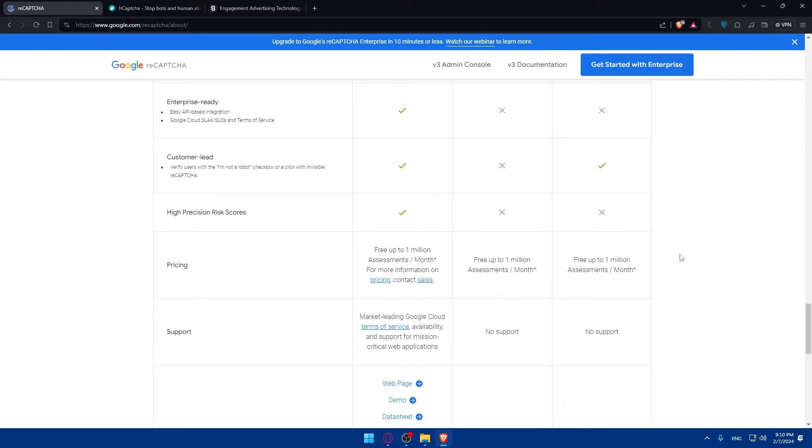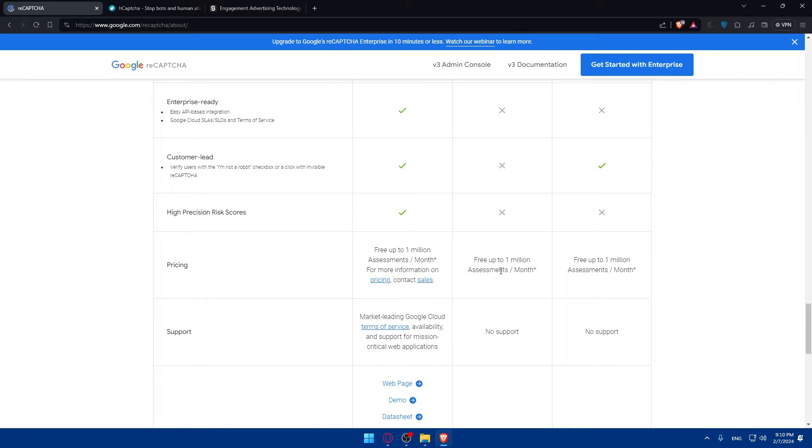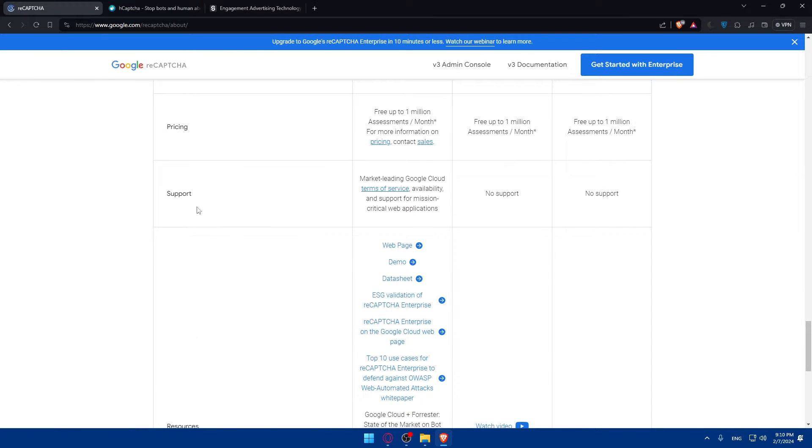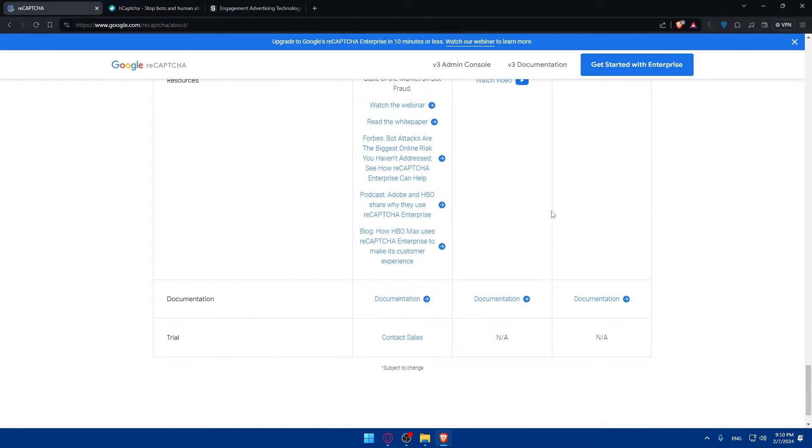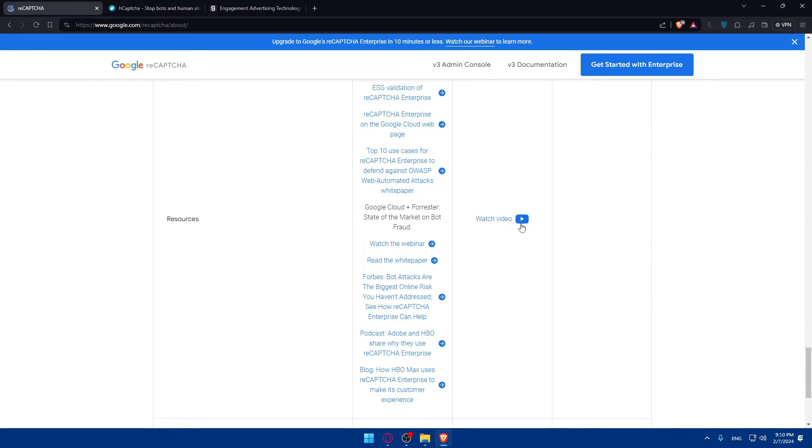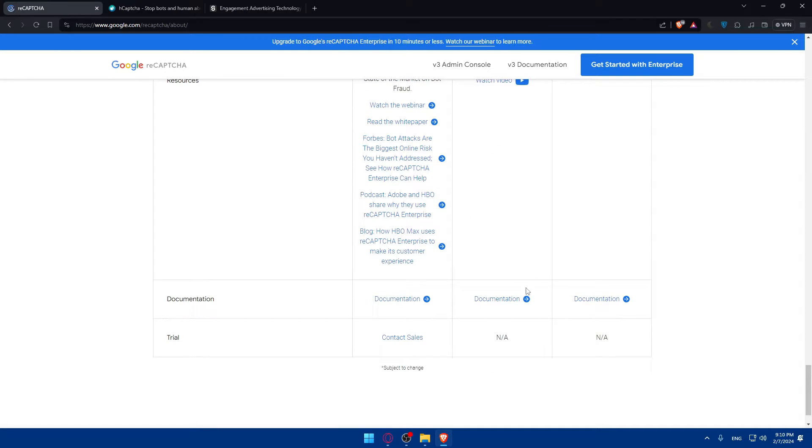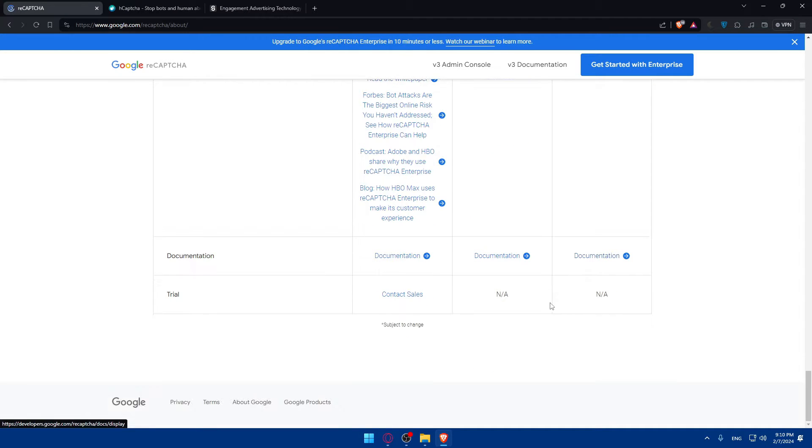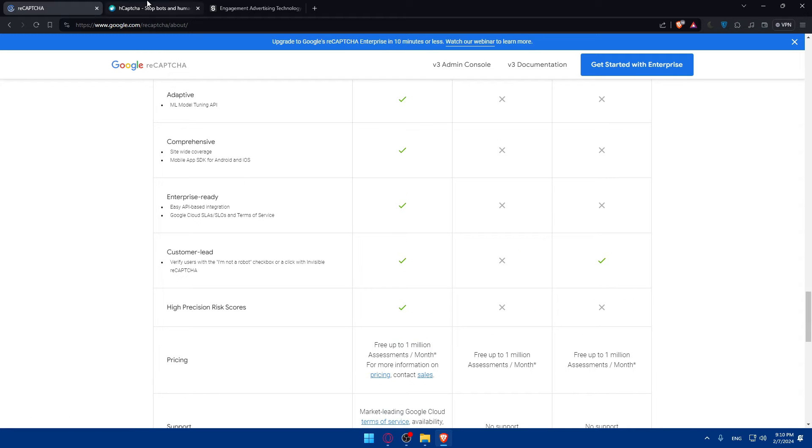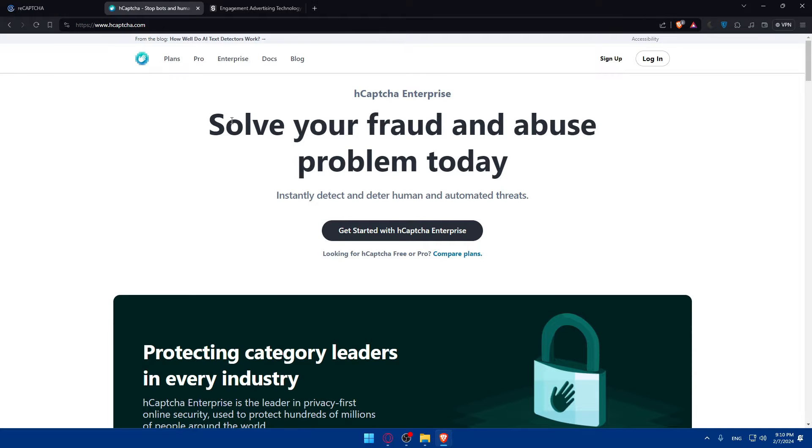So, for both three of them, free to 1 million assessments per month for more information. For this one, you can see pricing next. Stuff, support, new support for those two. And for this one, resources, you can watch the video, and you can watch the documentation of every one of them. This is for ReCAPTCHA by Google.